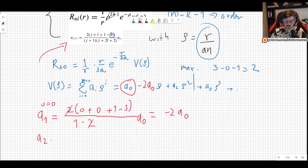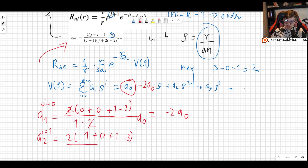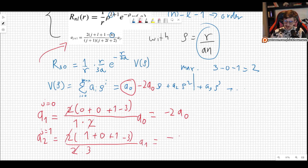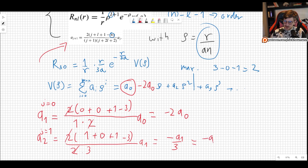For a2, which corresponds to j equals 1: we get 2·(1 + 0 + 1 − 3) divided by 2·(1 + 0 + 2), so 2·(−1) over 2·3. The 2s cancel, giving minus 1/3 times a1. Substituting a1 = −2·a0, we get a2 = (−1/3)·(−2·a0) = 2/3·a0.